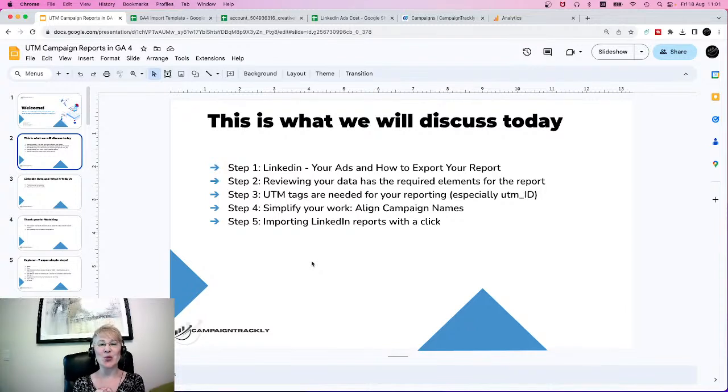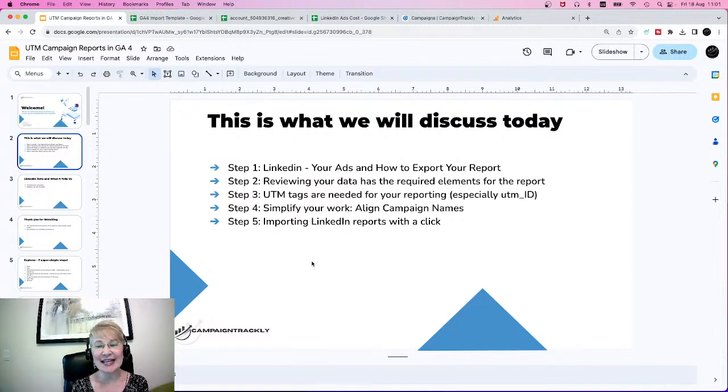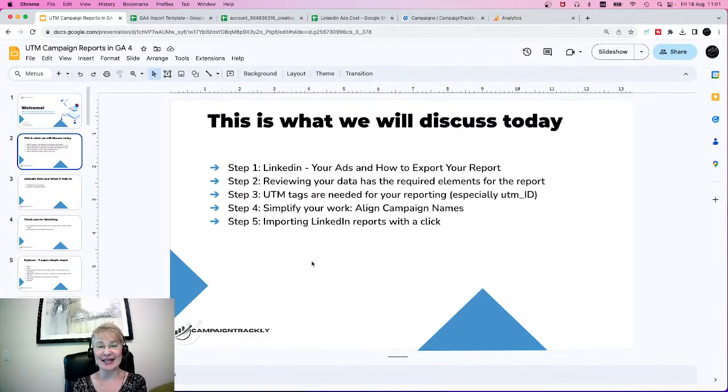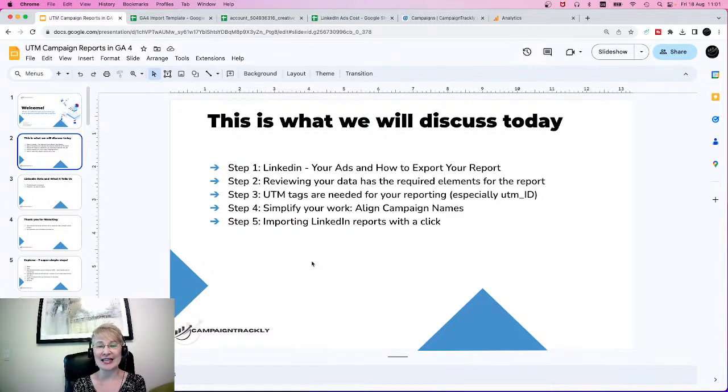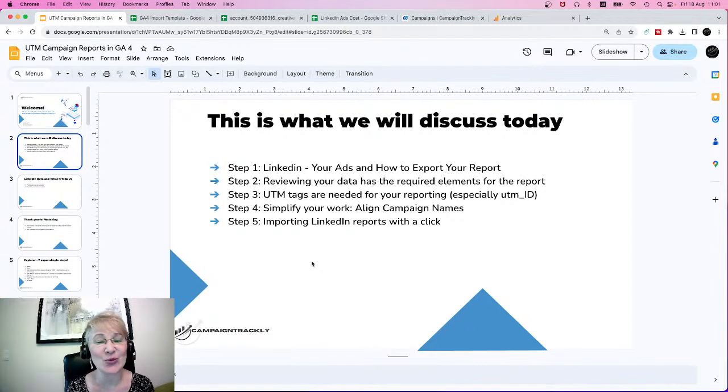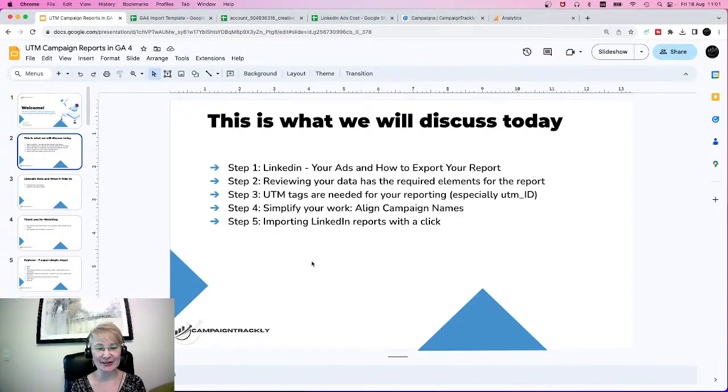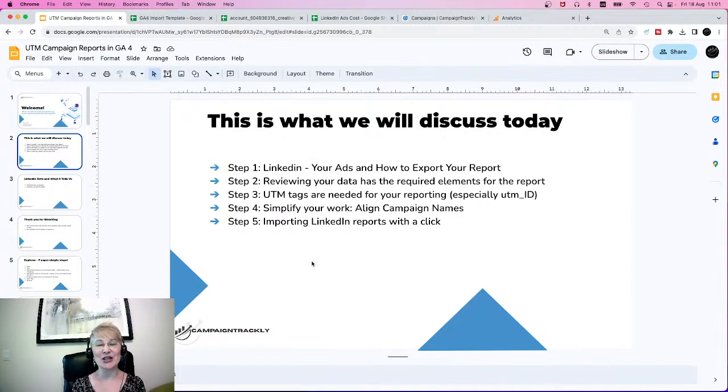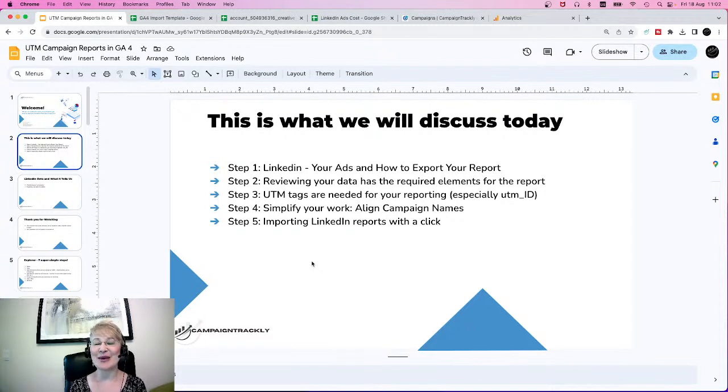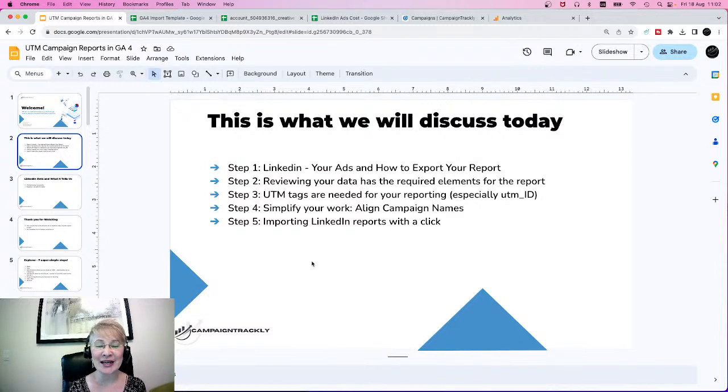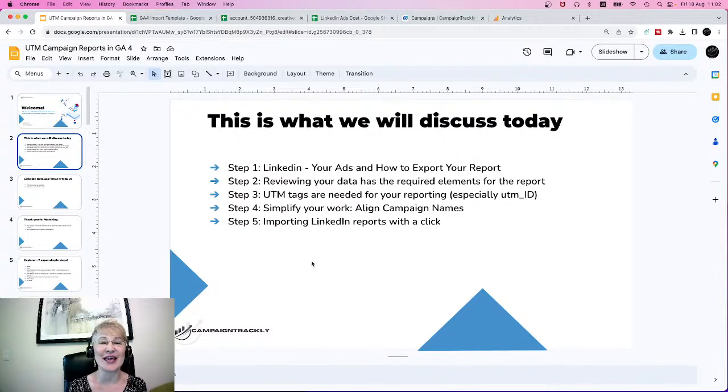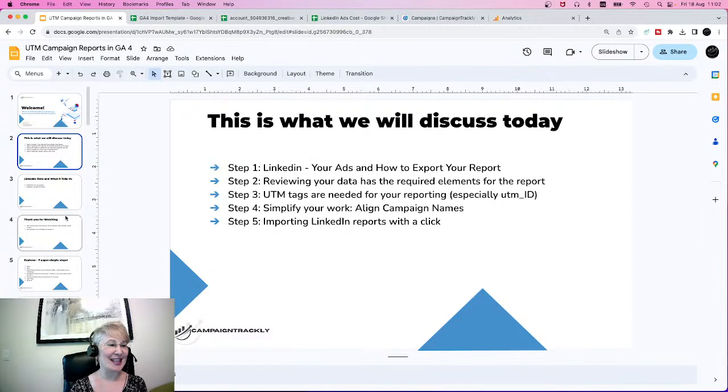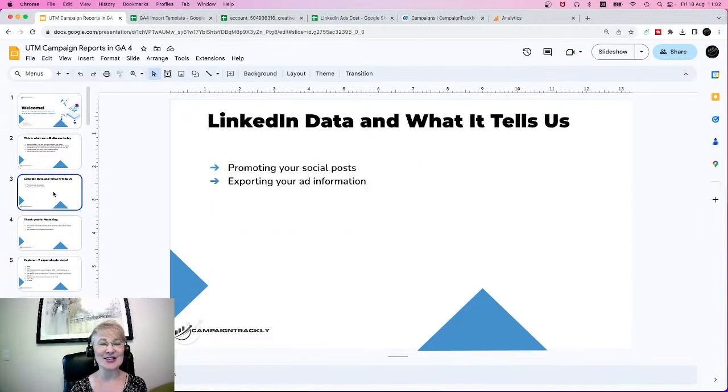Step number one: LinkedIn, where are your ads and how to export your report. Step two: reviewing your data and making sure it has everything you need. Step three: UTM tags, why they're needed and why they're super important. Step four: how to simplify your work and align campaign names. Step five: how to import LinkedIn reports into GA4 with a click. Let's get started.